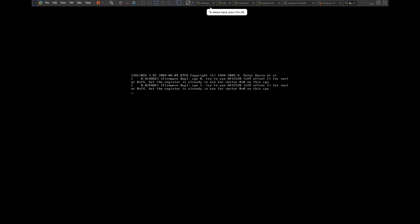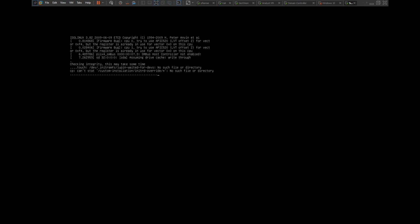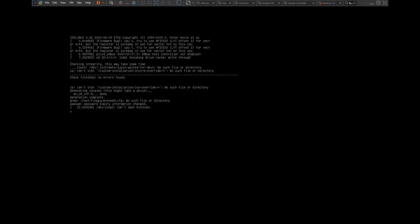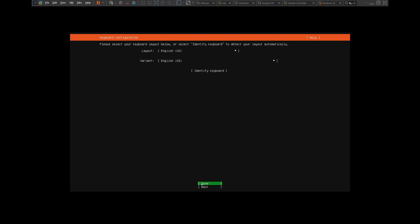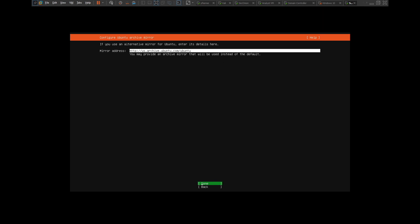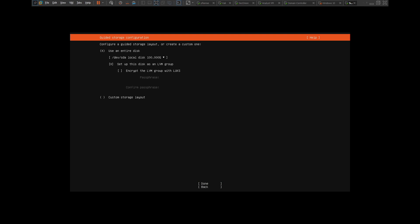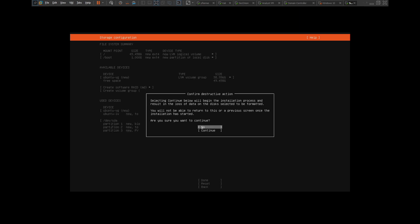Our Ubuntu server is starting up. It's a fairly easy process to configure — it will take a little bit of time. If my setup goes faster than yours, feel free to pause the video. Click Enter for English, then Enter again. We don't want to configure a proxy, so just press Enter. Press Enter to continue, then select 'Use an entire disk,' scroll all the way down, and click Enter. We're not going to change anything on the storage configuration, so click Enter to proceed.